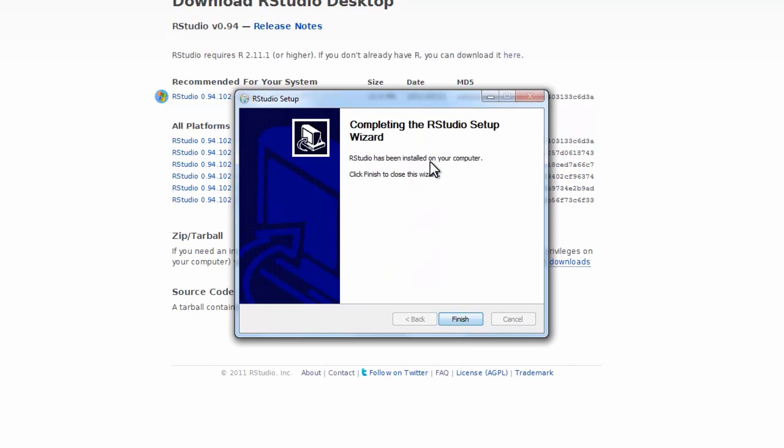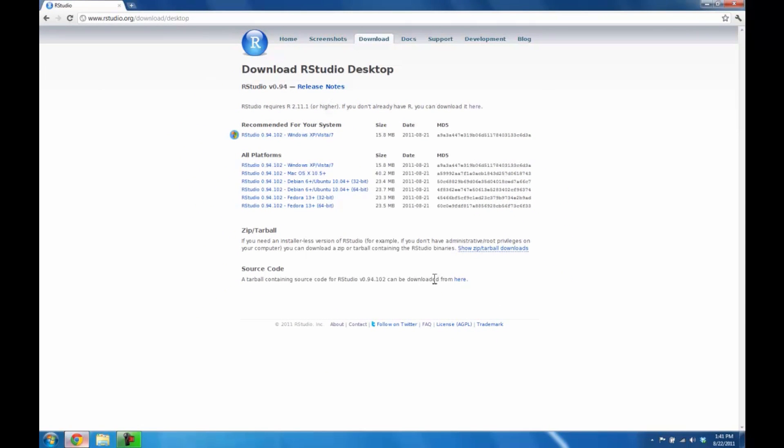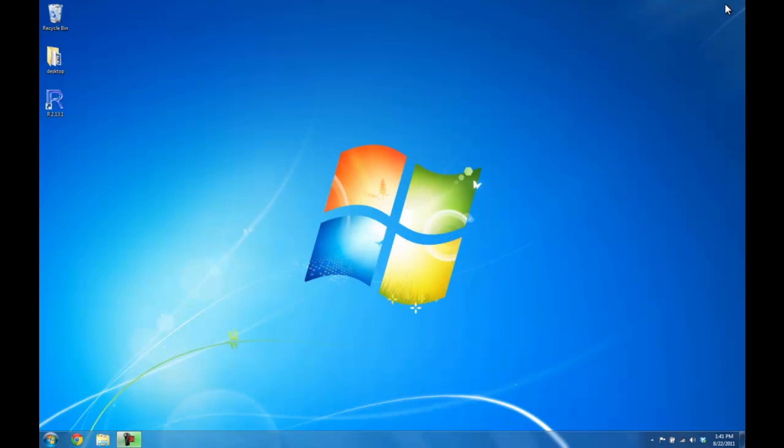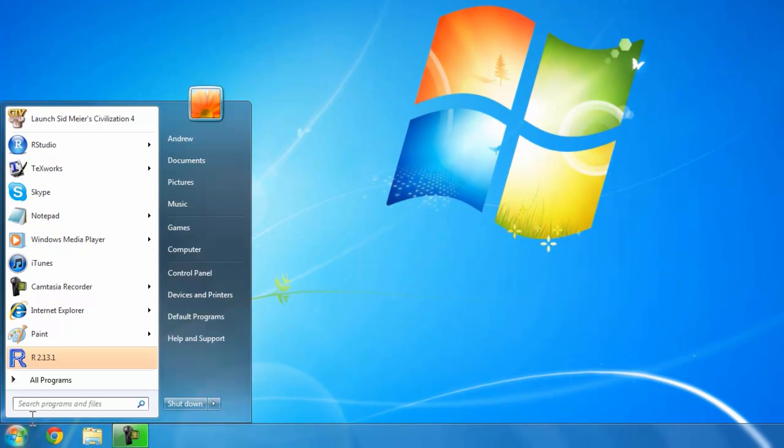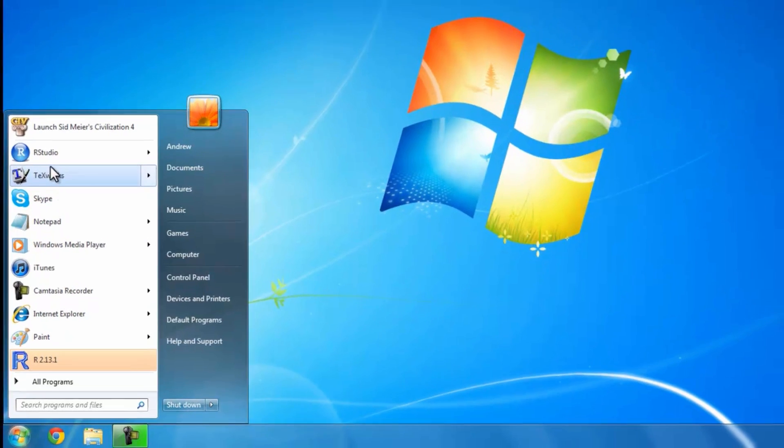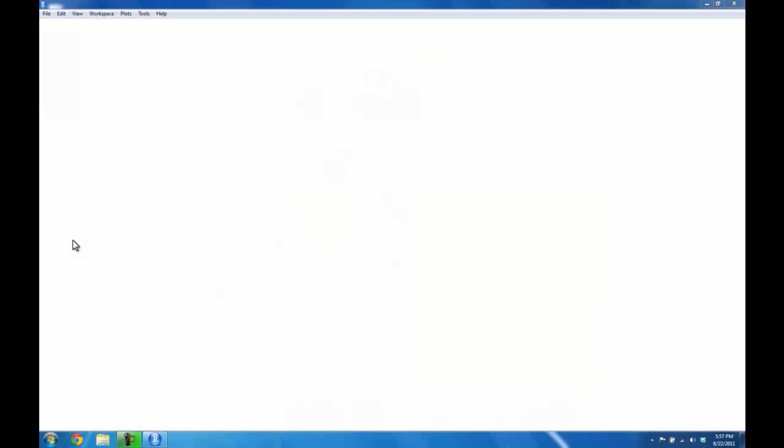Once it's installed, you can just click Finish. And if you close your browser, and go to your start menu, you should now see an RStudio icon. If you're able to successfully launch RStudio, you're all set.